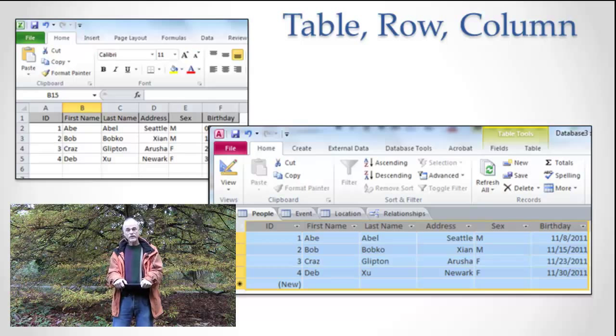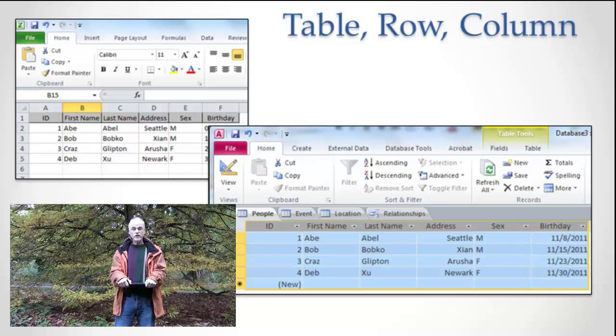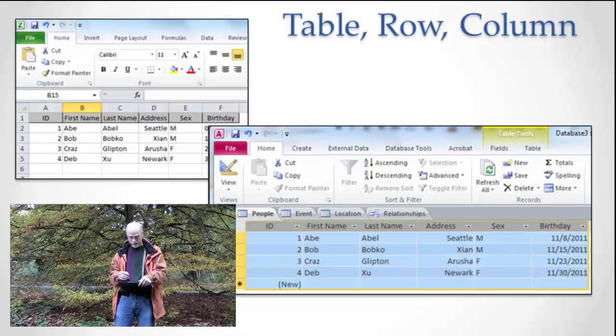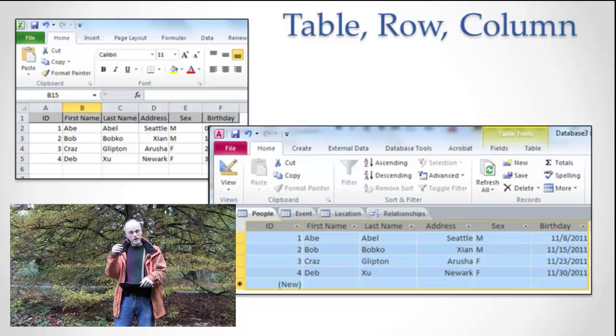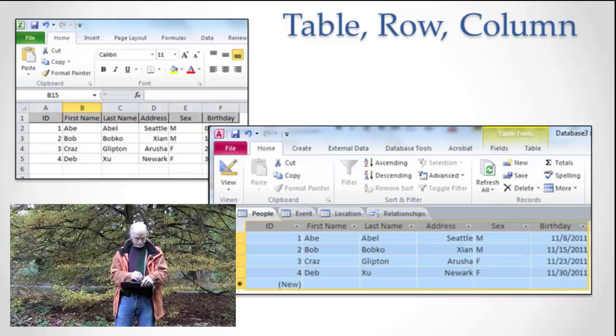That's why they're called relational. They're really defined by the relations that you have between different tables that are in the database. And we're going to talk a little bit more about the tables and the relationships as we go on.